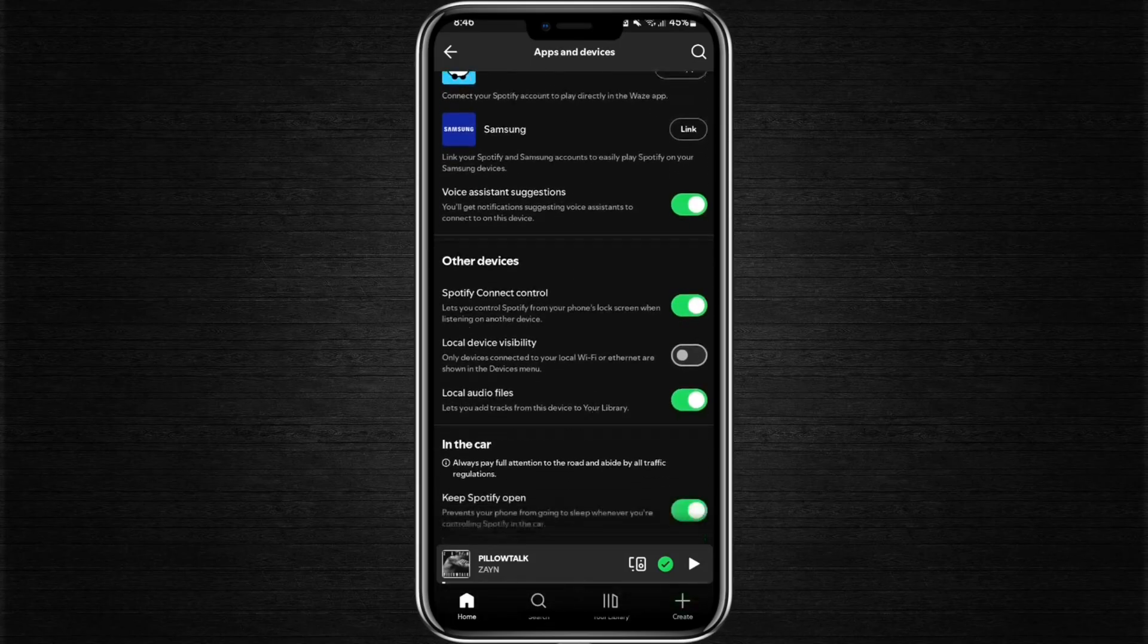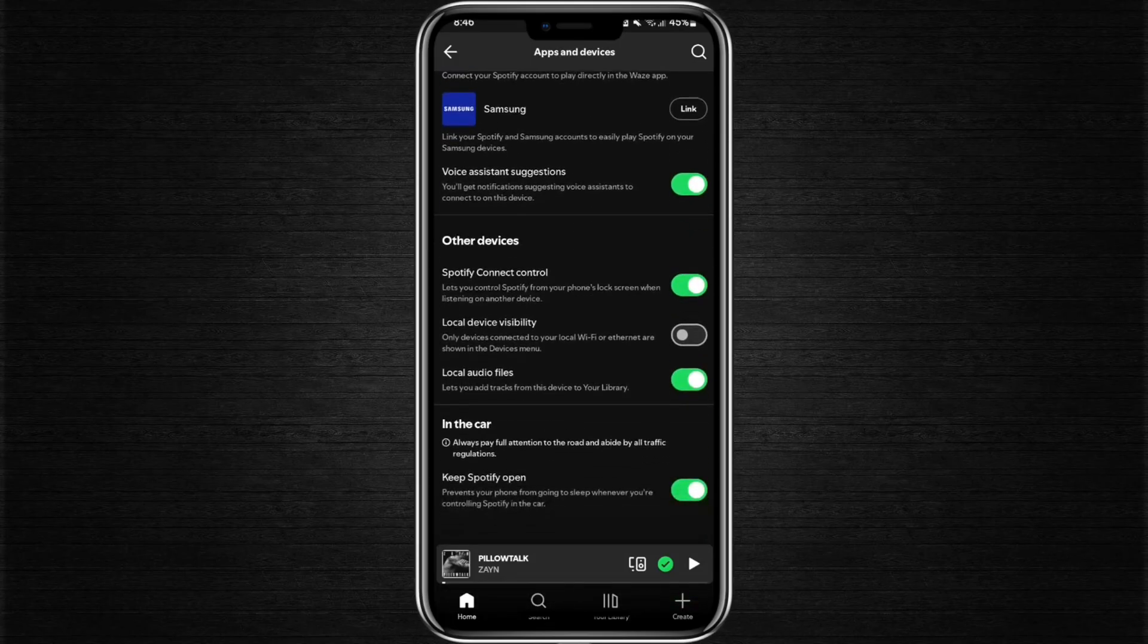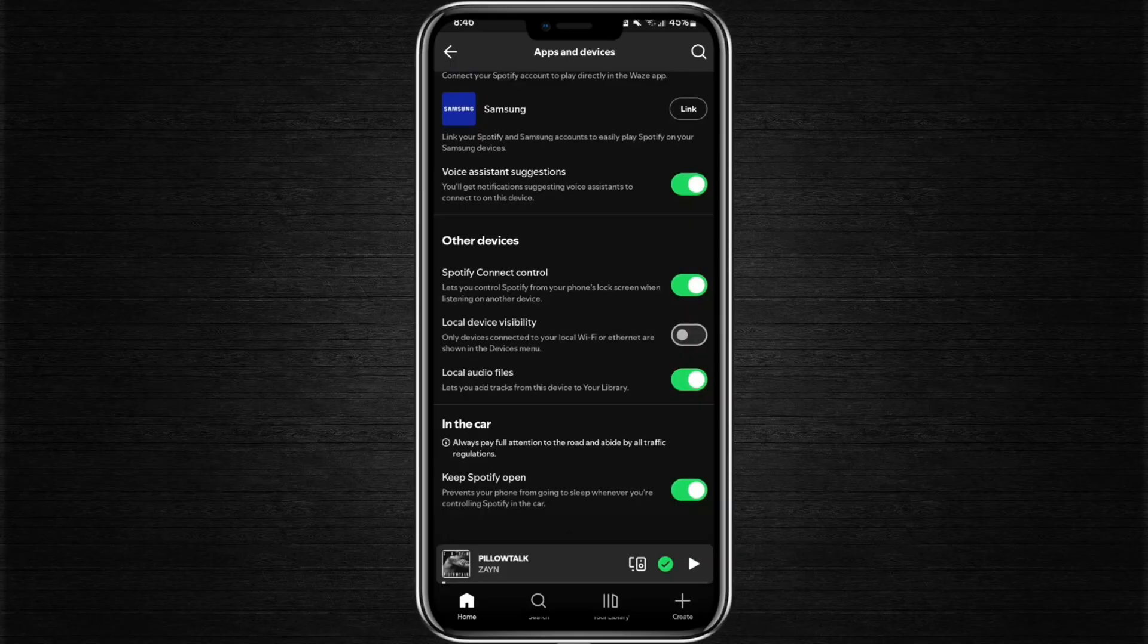Continue scrolling down until you locate the option called Local Audio Files. Simply turn this option off.